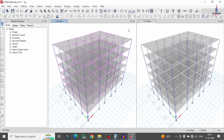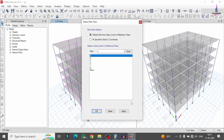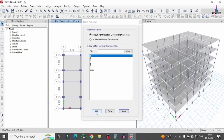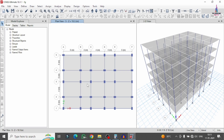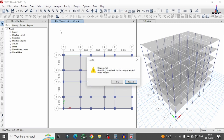This is the building model. I already completed the designing process for this building model under the considerations of the gravity loading condition system. Firstly, I will unlock this model — click on unlock model, then click OK.